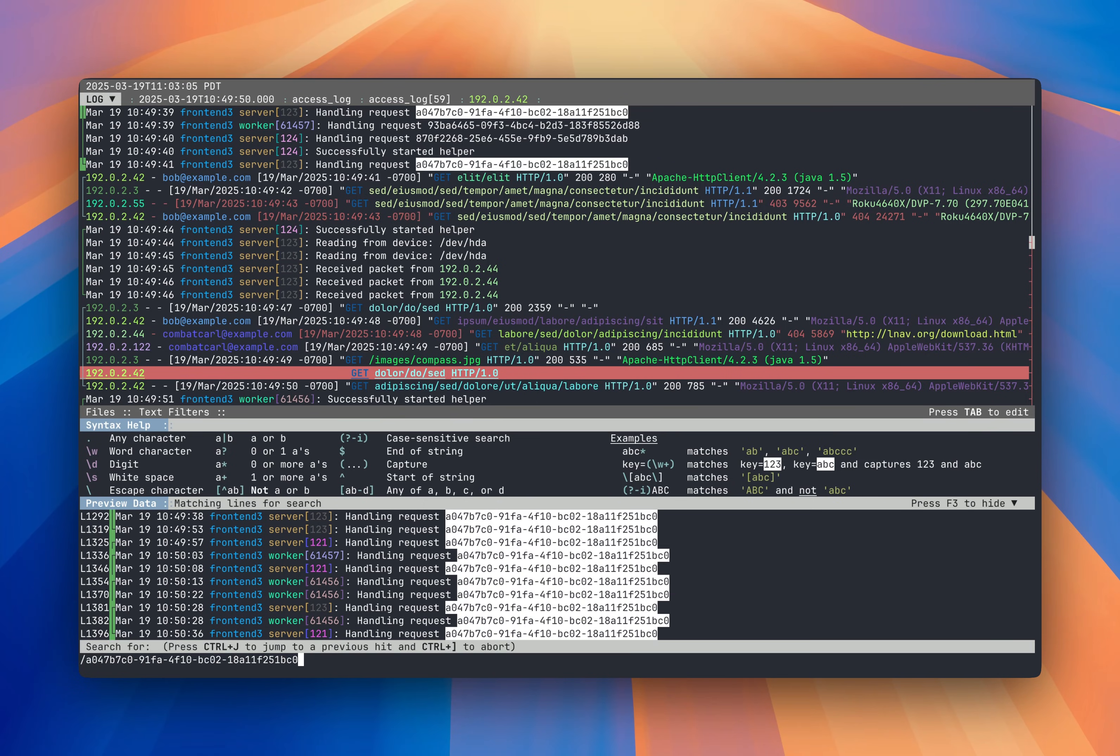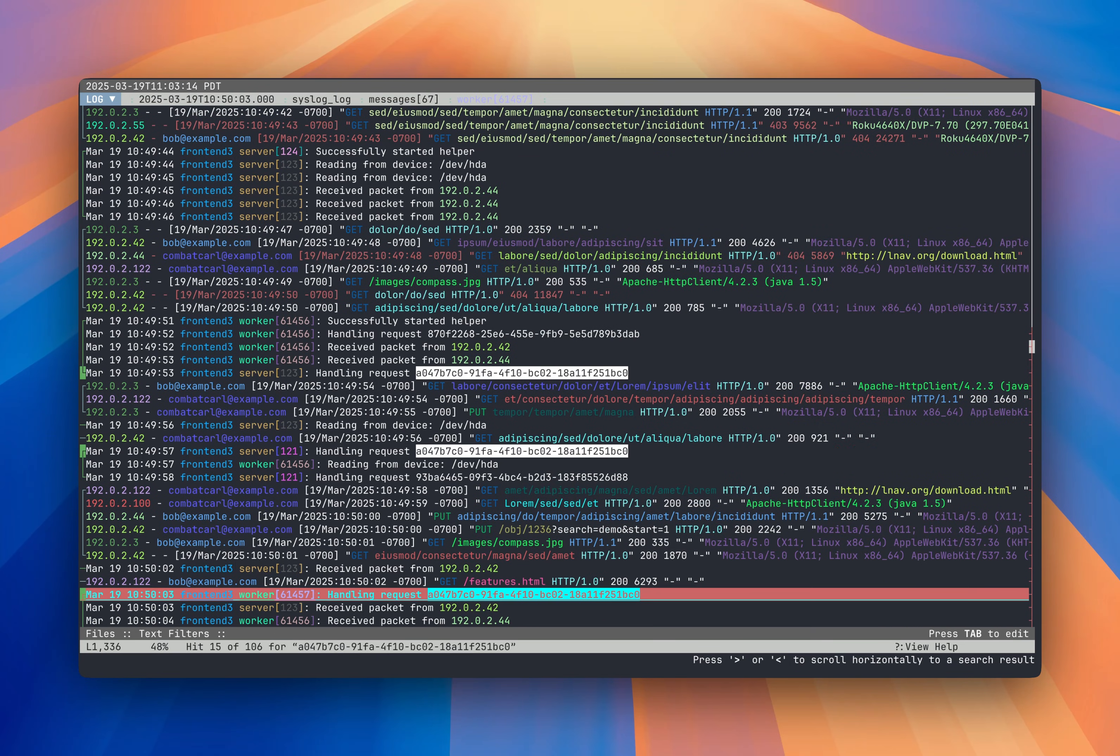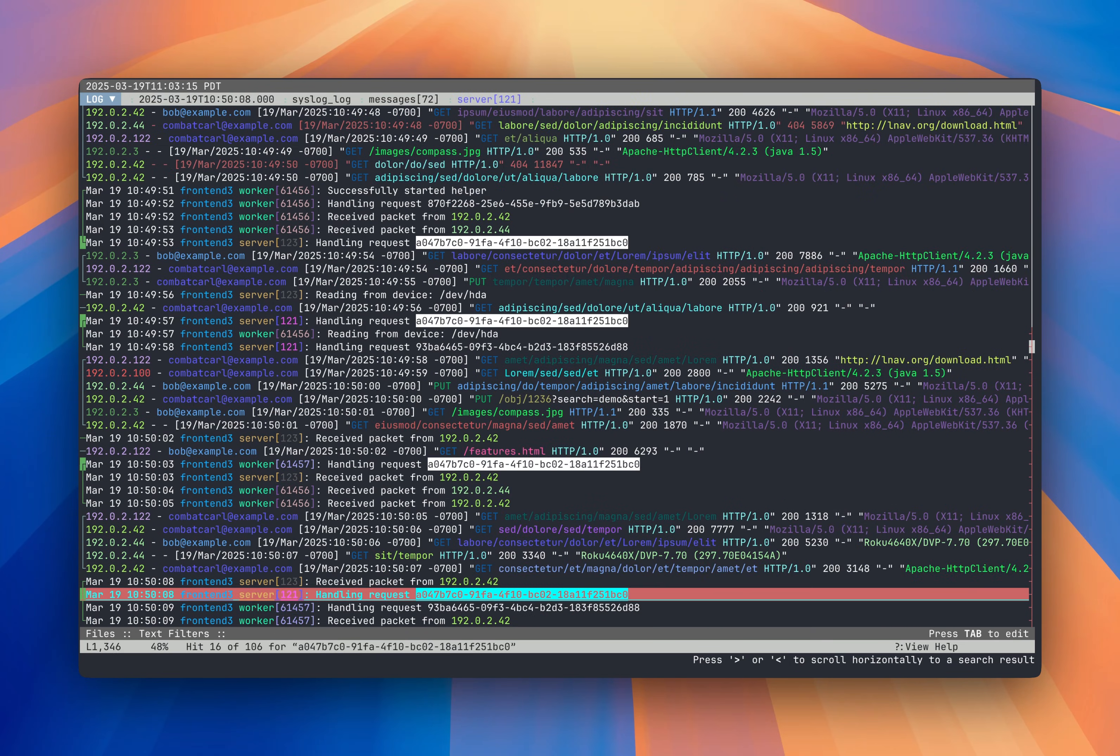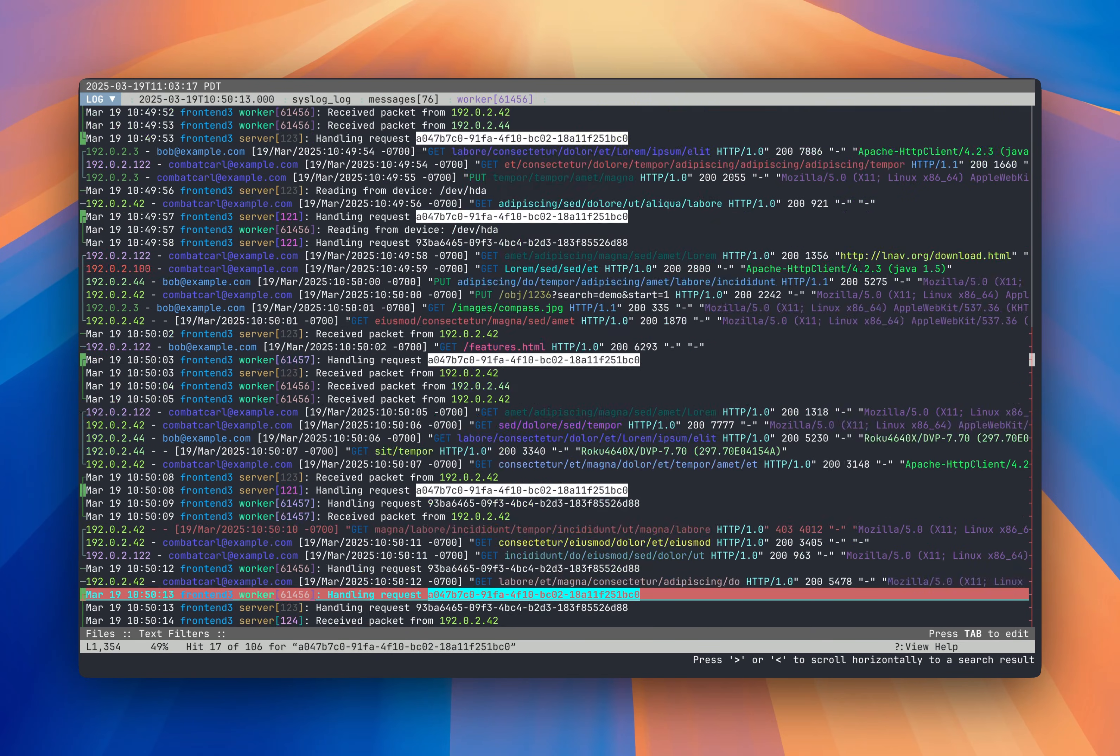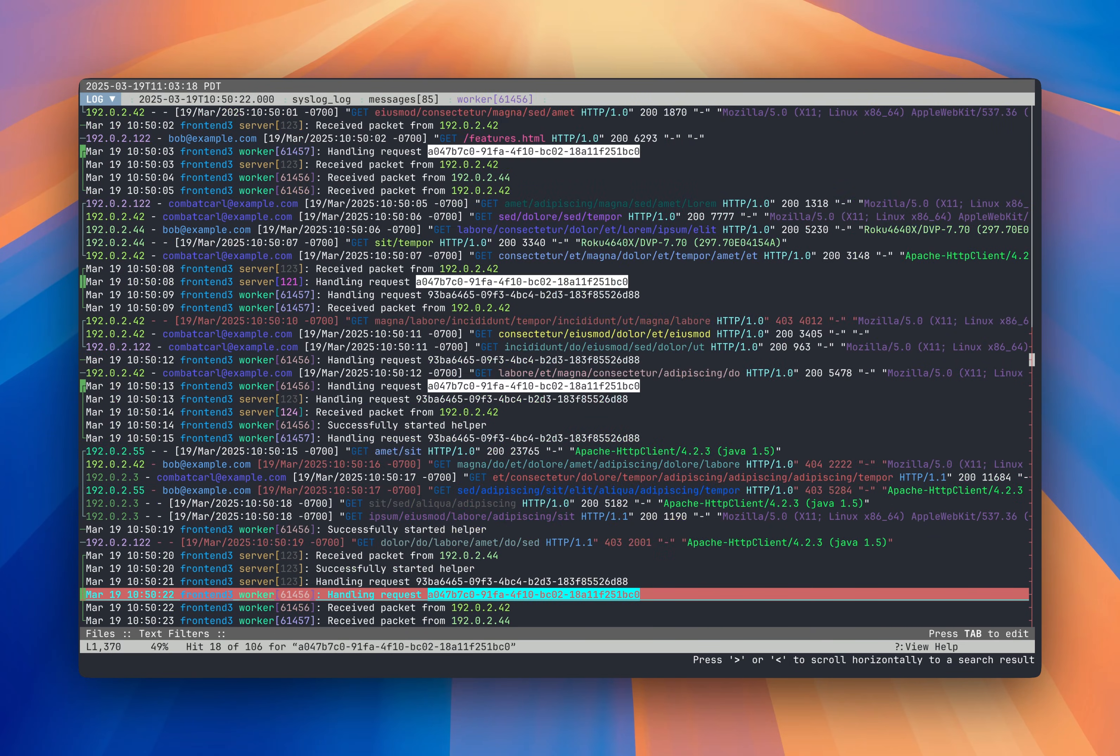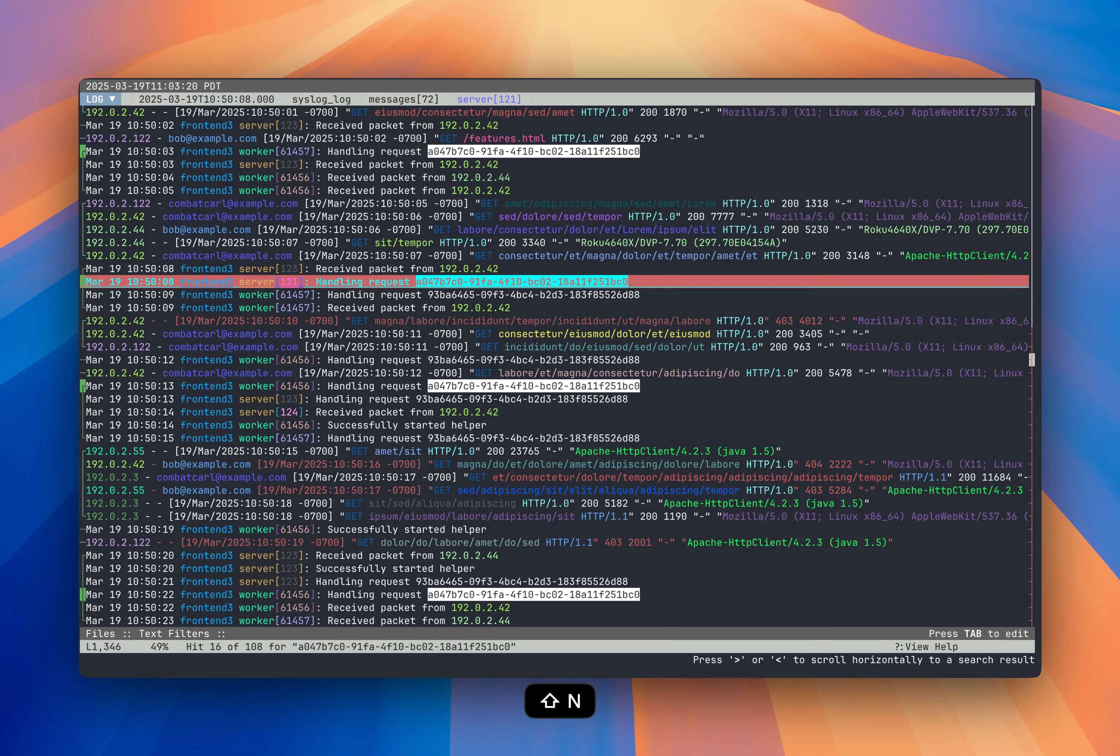So I'll do that. The preview will update and then I'll hit return and the search will run in the background. And then I can hit N or Shift N to go to the next search hit or the previous search hit.